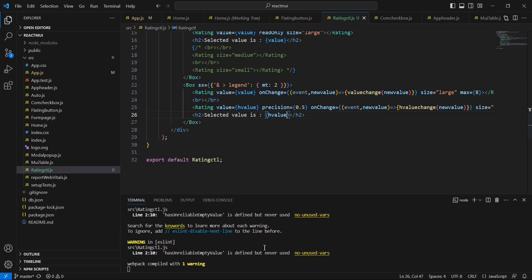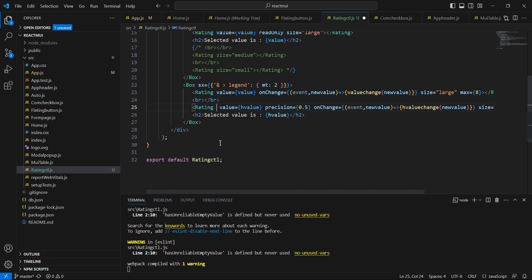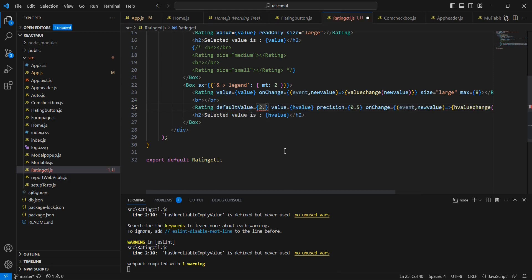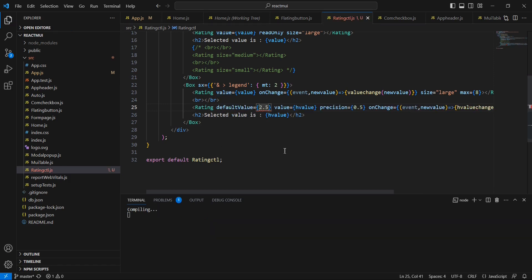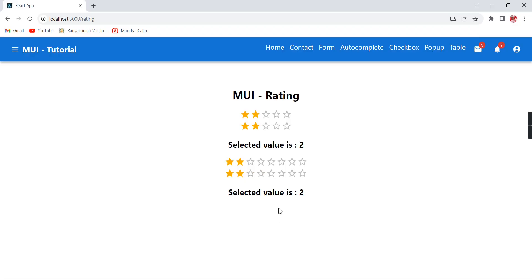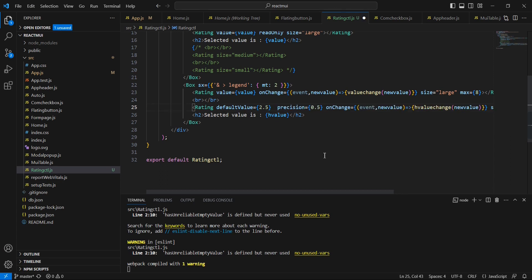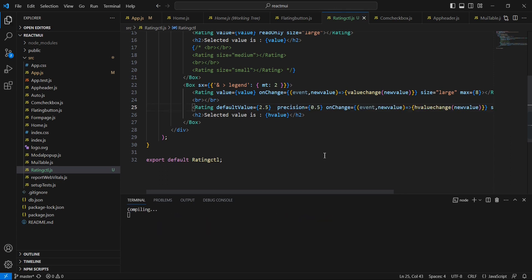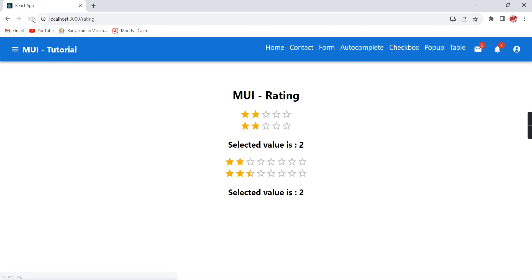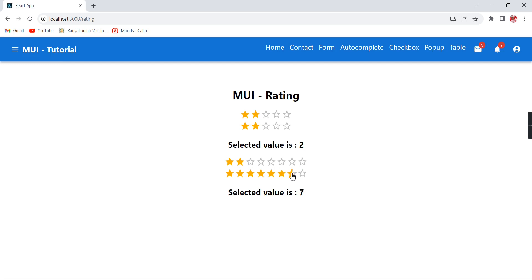Similarly, we can provide the half rating also. In case the default value, if you want to provide some value, using the defaultValue property, let me provide 2.5. Already we have bound this value, so that's why it is not coming like this. Otherwise, if I am removing this one, see, the default value is assigned. After that, whatever value I am choosing, based on that, it is varying accordingly.